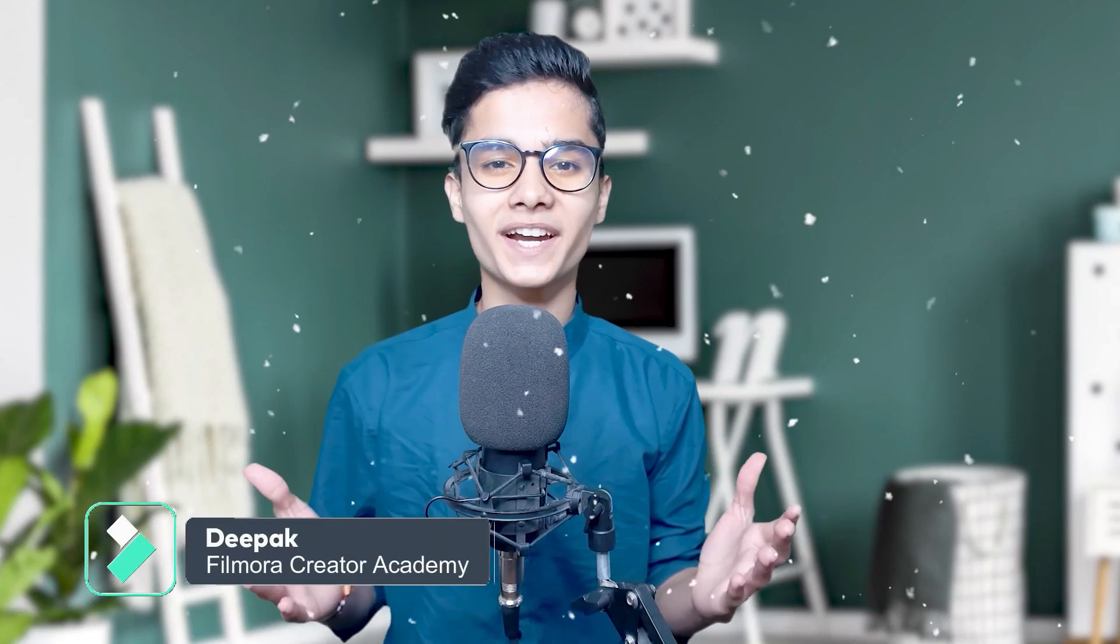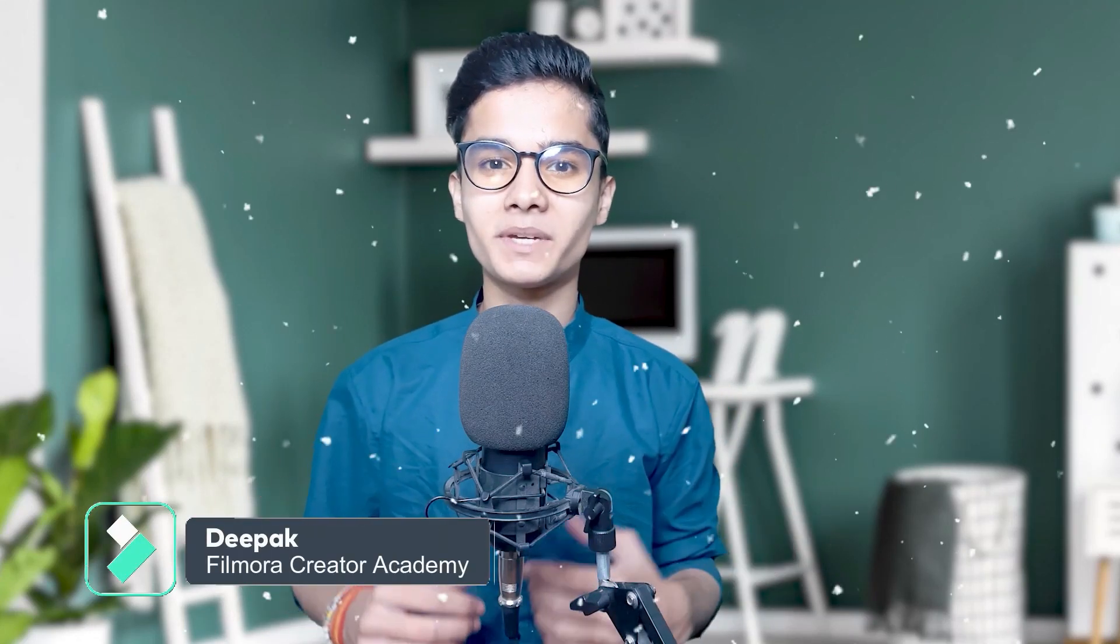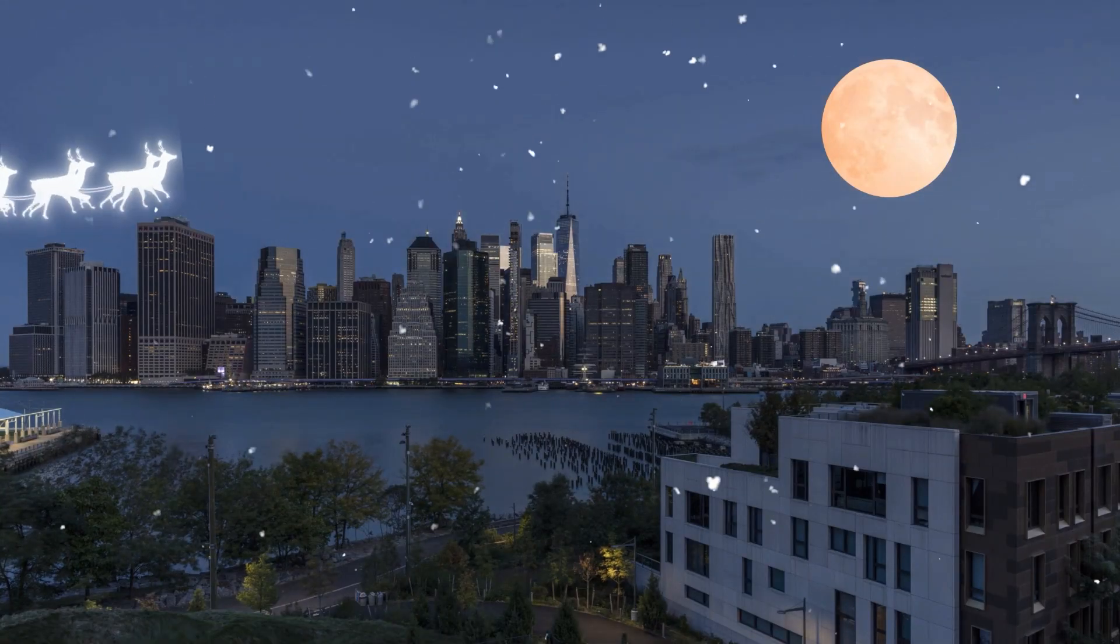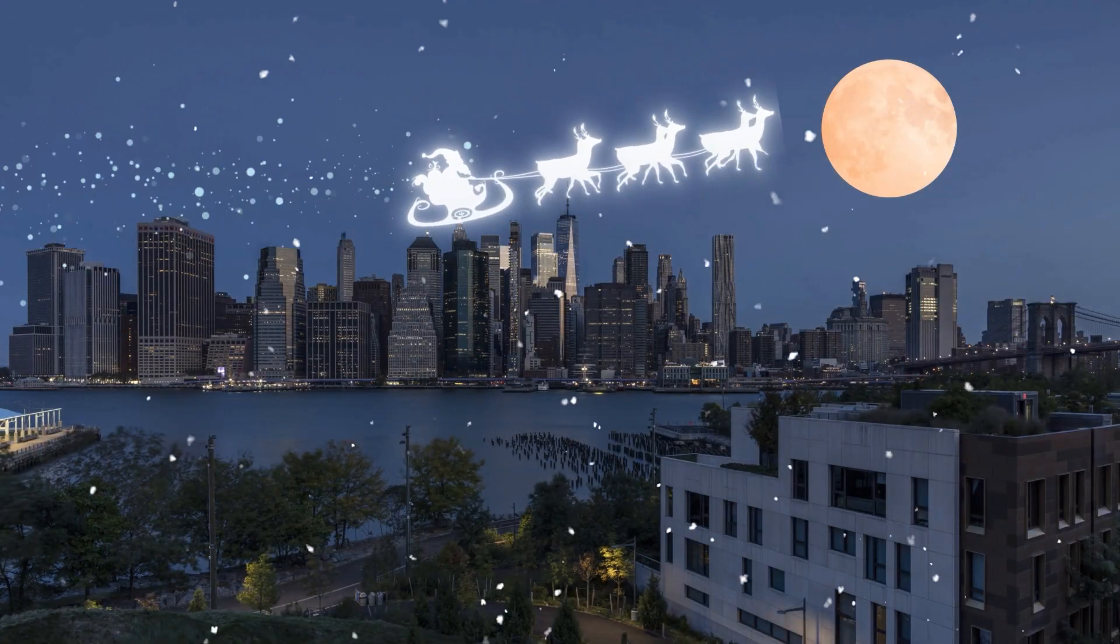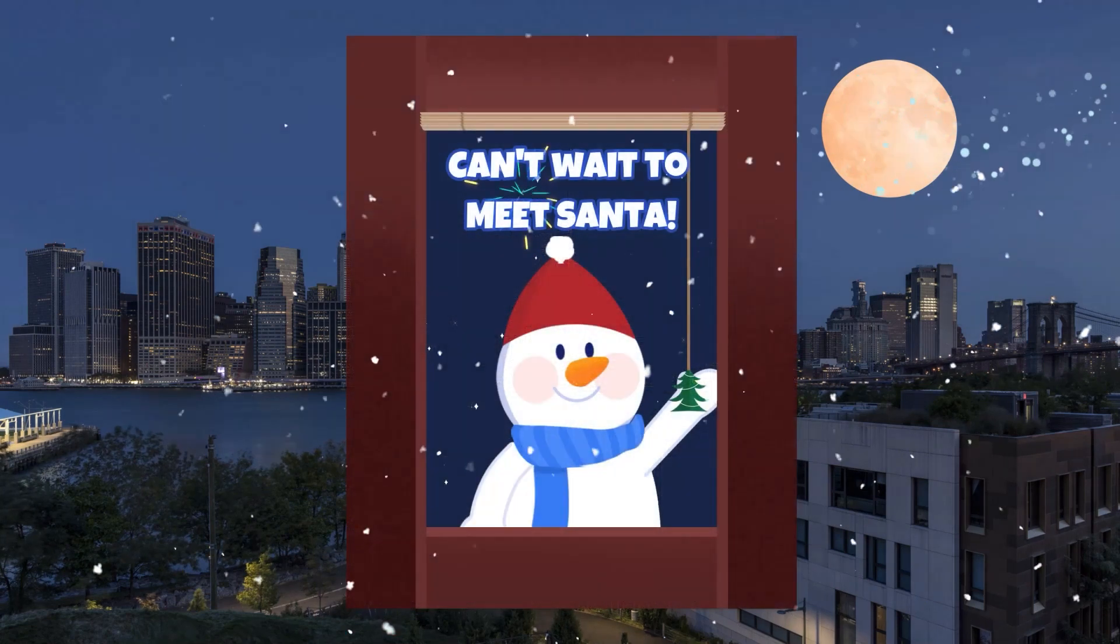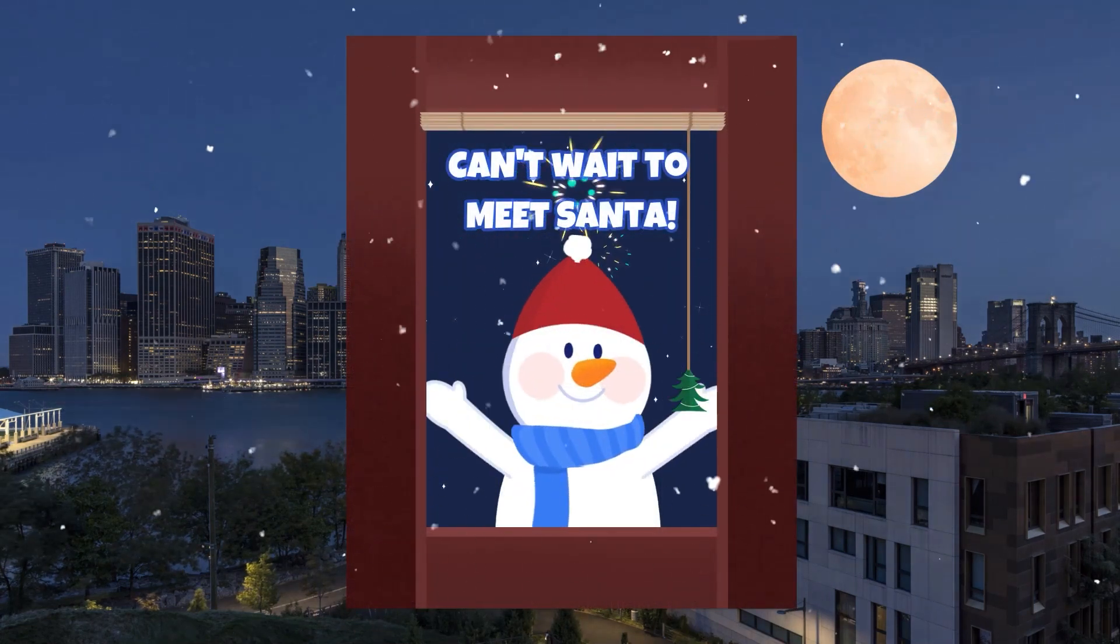Hey Creators, this is Deepak from Filmora Creator Academy. Christmas is around the corner, so let's make a short interesting Christmas video and send it to our loved ones.